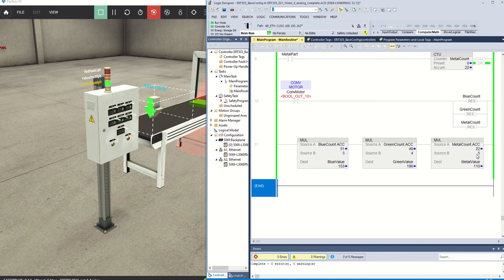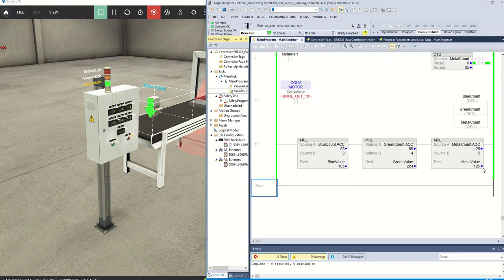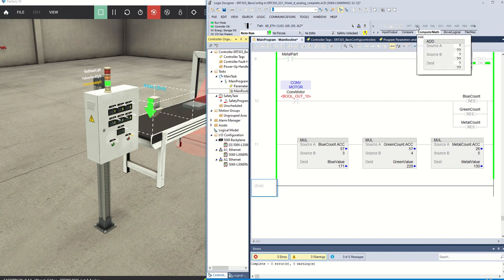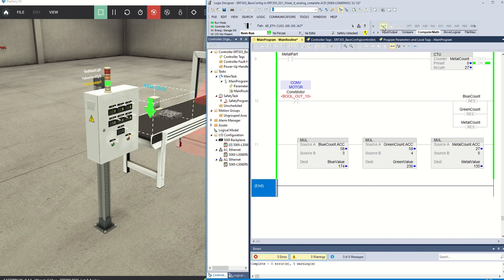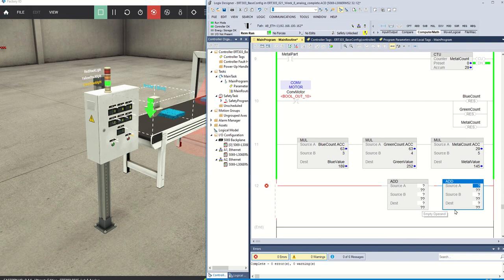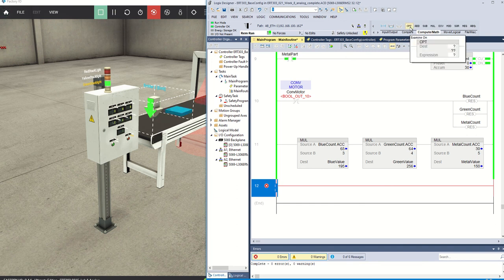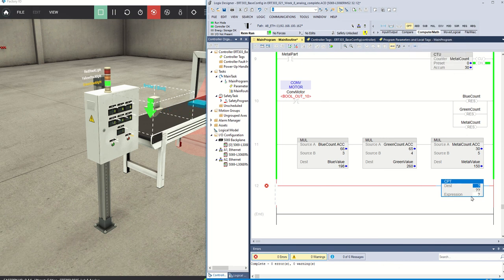We can see how that is now working very well. The next step is to calculate the value of all the parts produced — the sum of blue value, green value, and metal value. There are a couple ways to do this: we could use the add instruction, but that would take multiple instructions. The best instruction we have for any kind of math is the compute instruction.